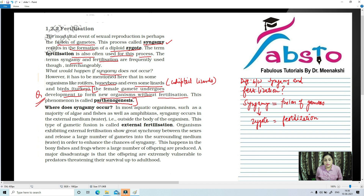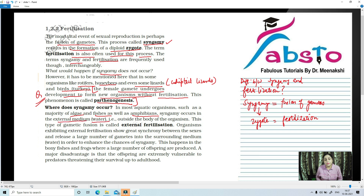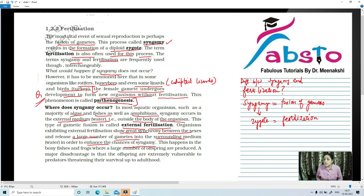Where does syngami occur? In most aquatic organisms such as the majority of algae and fishes, as well as some amphibians — which are organisms that live both in water and on land — syngami occurs in an external medium, usually water, that is outside the body of the organism. This type of gametic fusion is known as external fertilization. Organisms exhibiting external fertilization show great synchrony between the sexes and release a large number of gametes into the surrounding medium in order to enhance the chances of syngami.